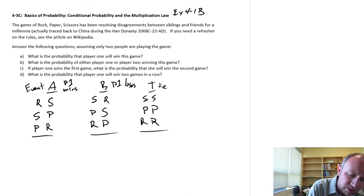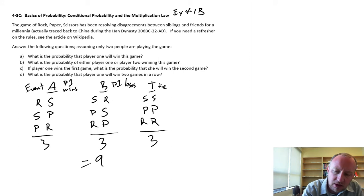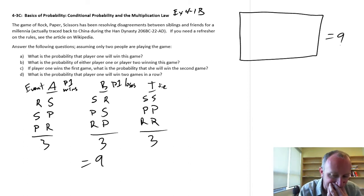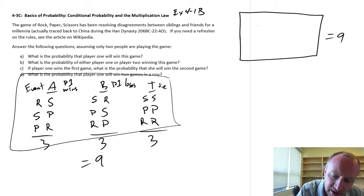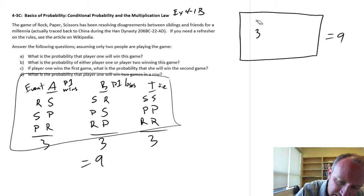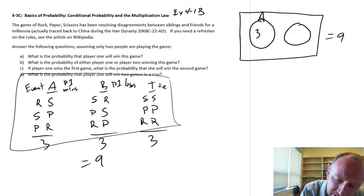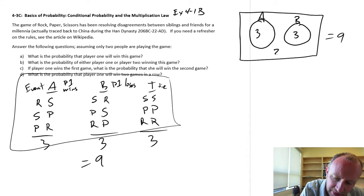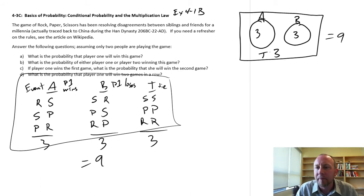For a tie: both picking scissors, both picking paper, or both picking rock leads to a tie. So we have 3 outcomes for each event — a total of 9 possible outcomes in this game. Looking at our outcome space, the area of this rectangle equals 9. Splitting these into the outcome space, there are 3 outcomes for event A, 3 for event B, and the remaining 3 for event T.